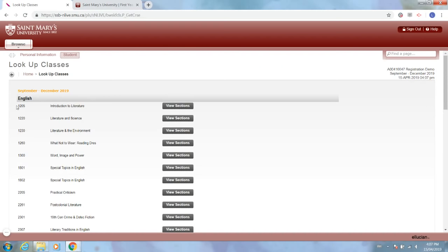If you're wondering what year a certain course is, the first digit of the course number always corresponds to the year of course that it is. So English 1205 starts with a one, it's a first year course. If you see a class number that starts with a two, it's a second year course, a three a third year course, and a four a fourth year course.